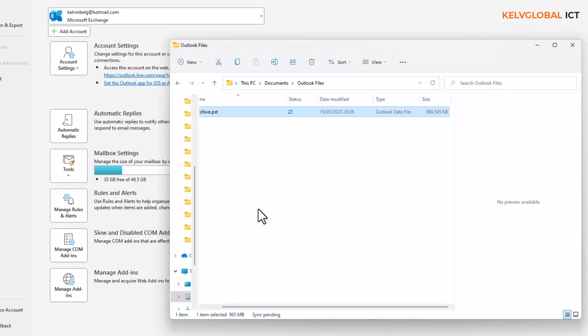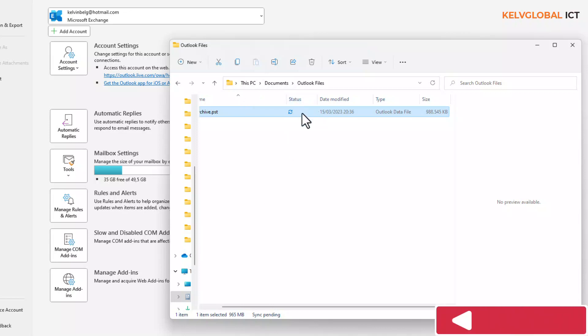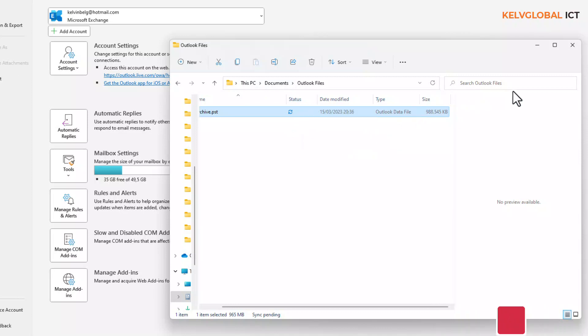That is how you can actually clean up your mailbox and archive your items into your Documents folder in Outlook. If you're using OneDrive, everything is going to move to the cloud, so if your device crashes you still have all your information. All your archive will still be in the cloud, as you can see all my Documents are being synced to my OneDrive.